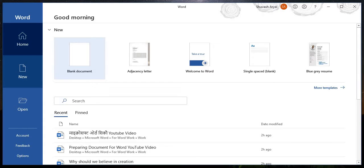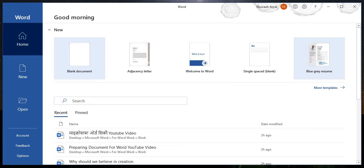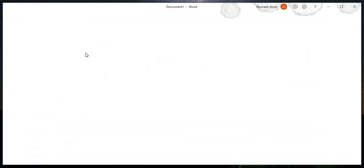The file tab will be created by the file tab. From templates, you can create things like a resume, cover page, business report, and other documents. You can start with a blank document as well.